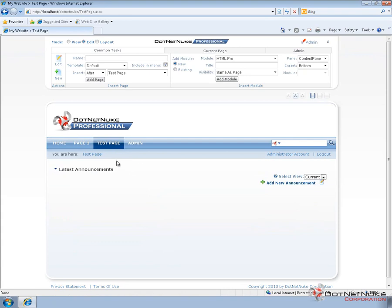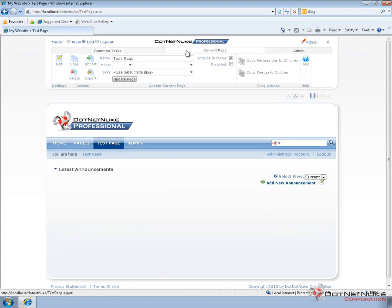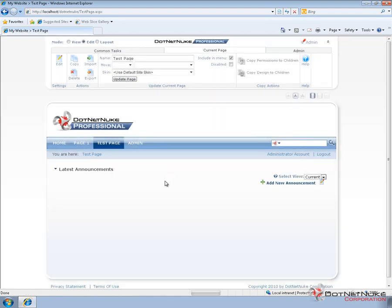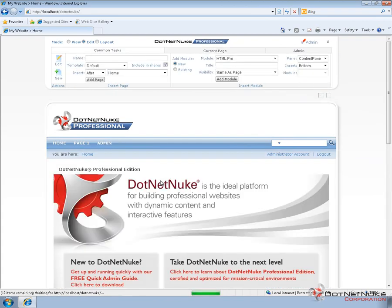In a similar manner we can do the same thing for pages. In the control panel if we would like to delete the test page we can choose the delete option here. .NET Nuke will prompt me to confirm that I want to delete the page. Hit OK and that should remove the page from our navigation.